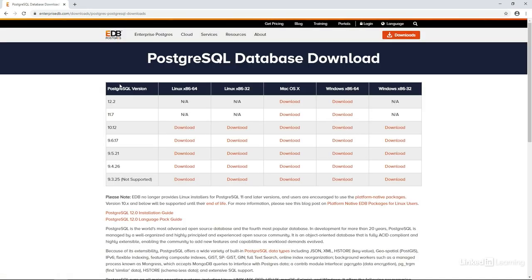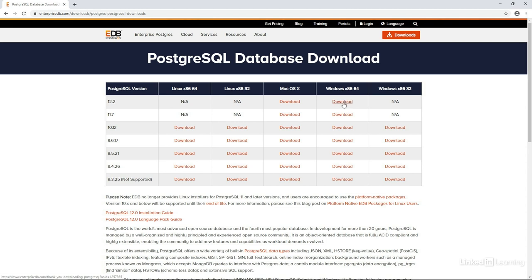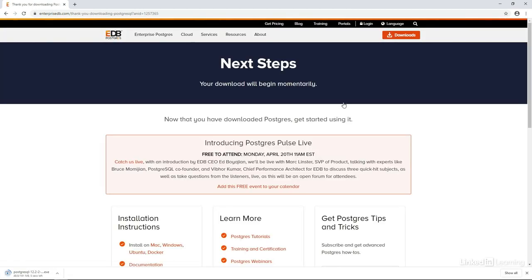This takes you to a page that's maintained by a company called Enterprise DB. Finally, here we can choose which version of Postgres we want. I'll choose the downloader for Postgres 12.2 by clicking on the download link underneath Windows. If there's a newer version available for you, feel free to download that instead. It shouldn't make a difference for this course.